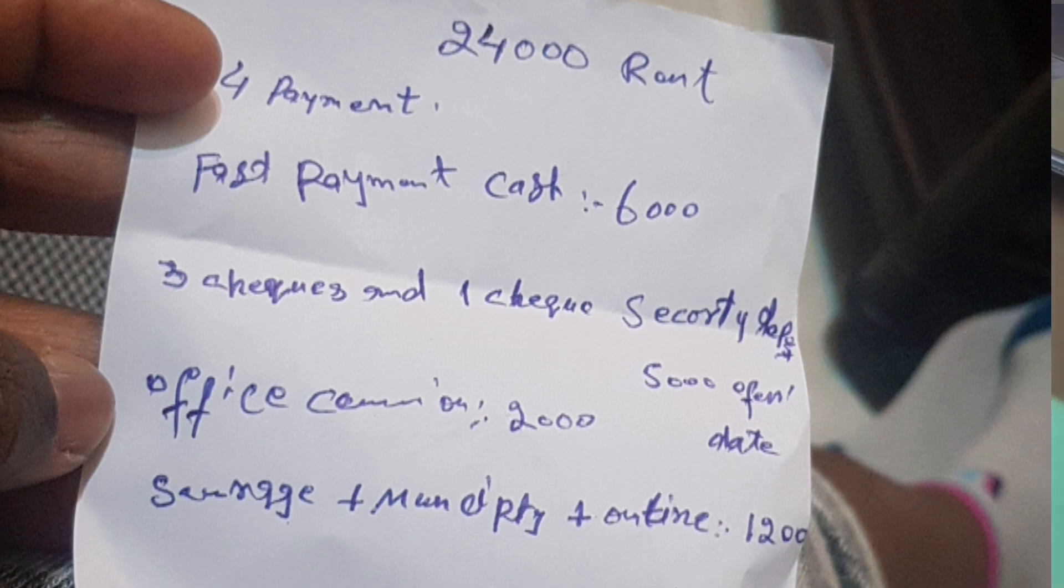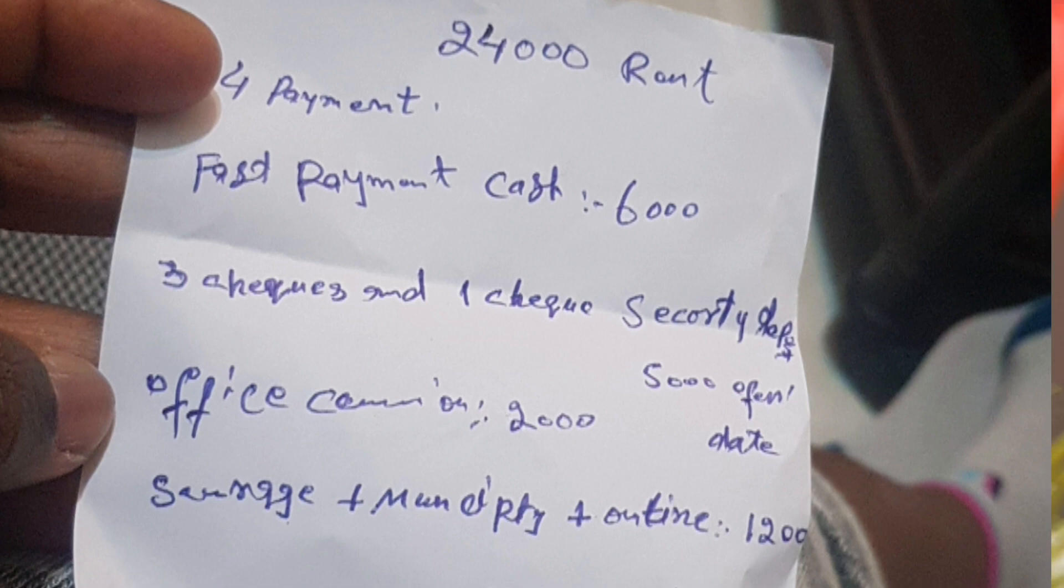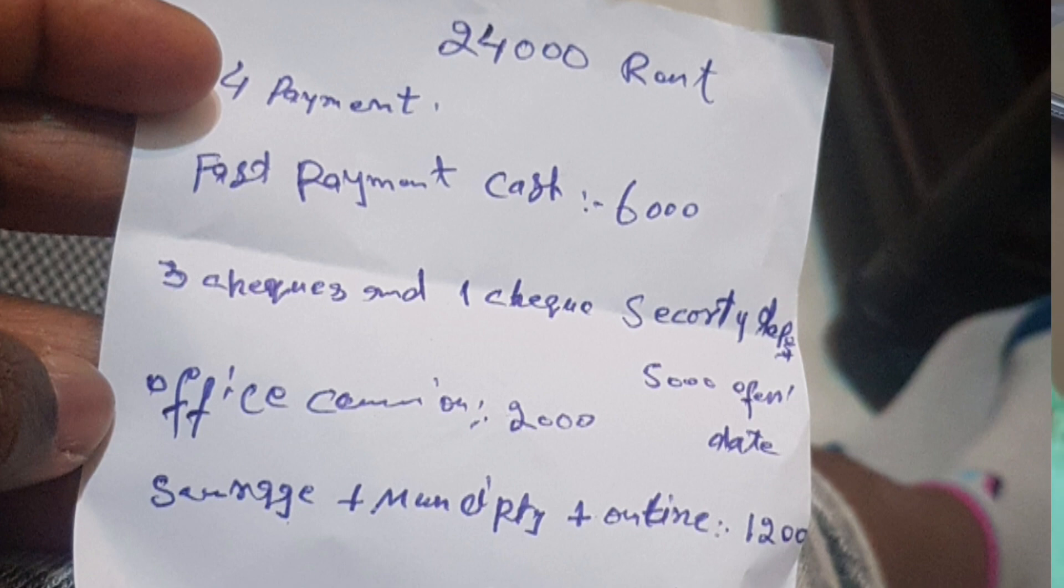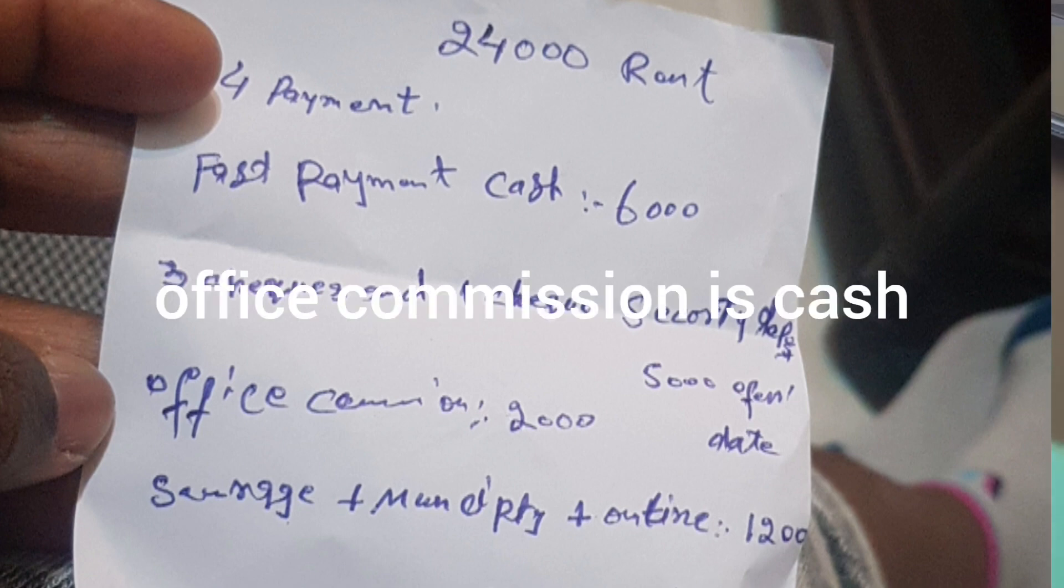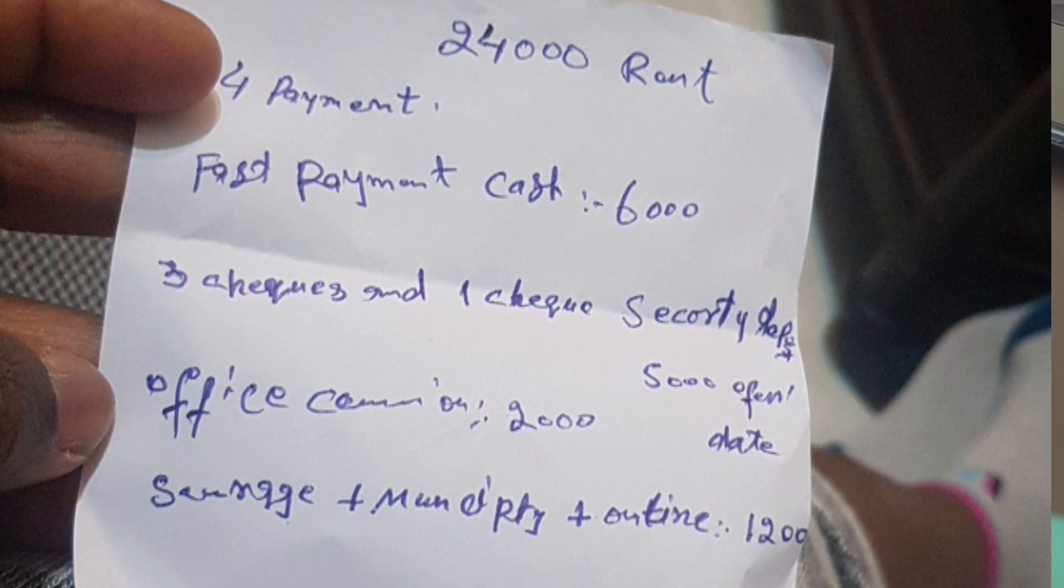Cash for the start, and then three checks. And then office commission is 2000, and the security check too, you are going to give check.